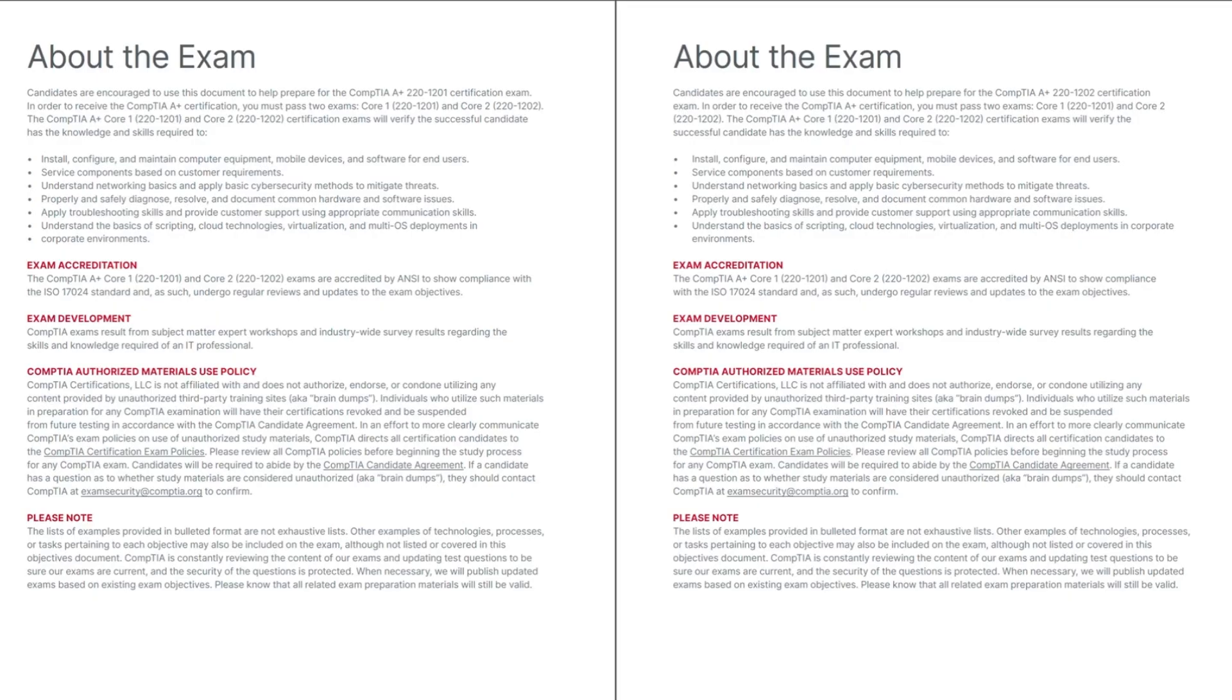On this page, there is general information concerning content, accreditation, CompTIA's acceptable use policy, and a note that there may be content on the exam that might not be listed in the objectives.